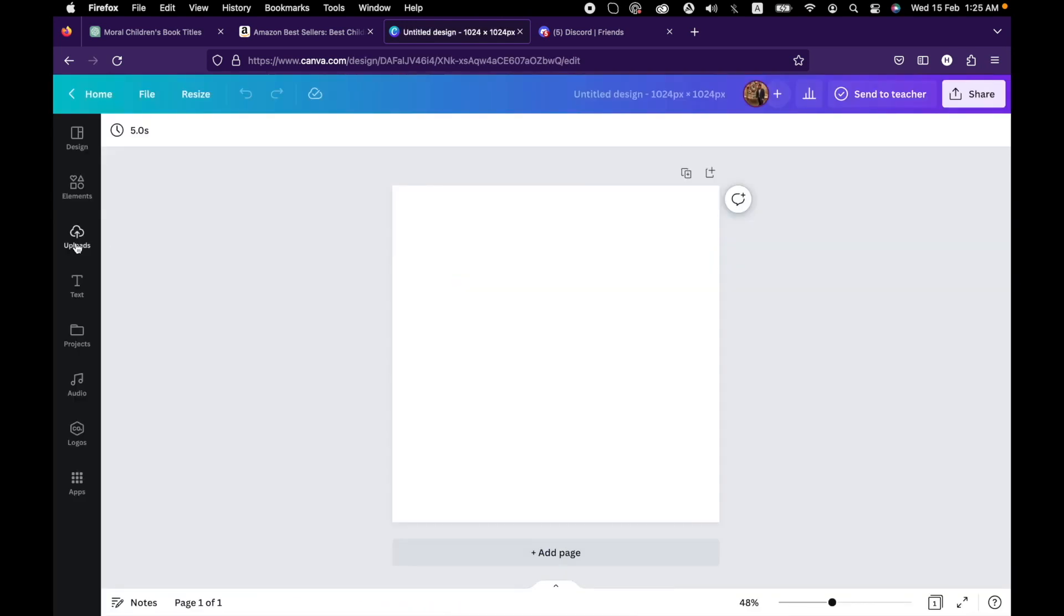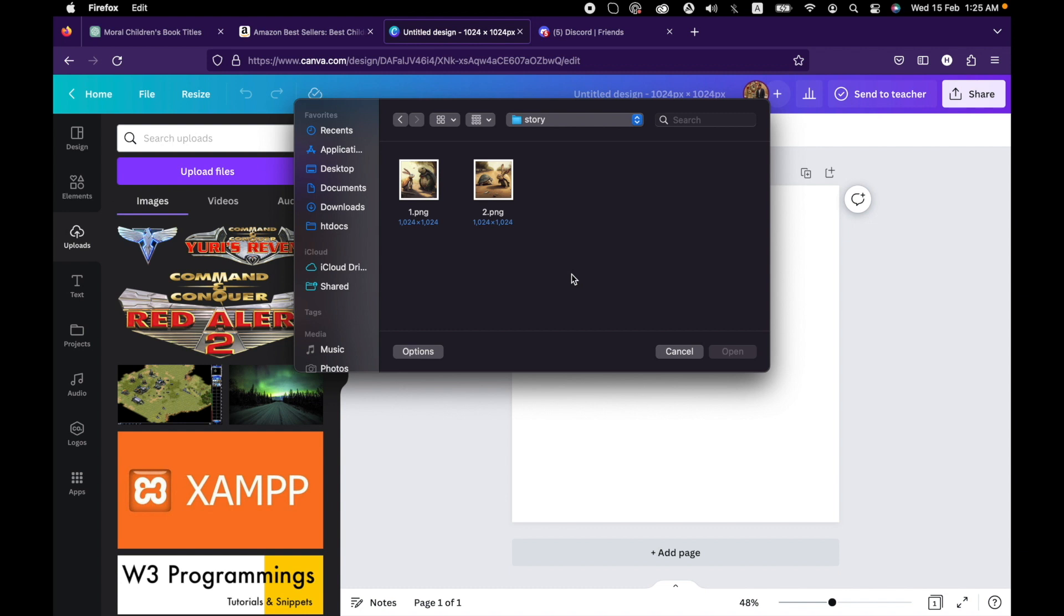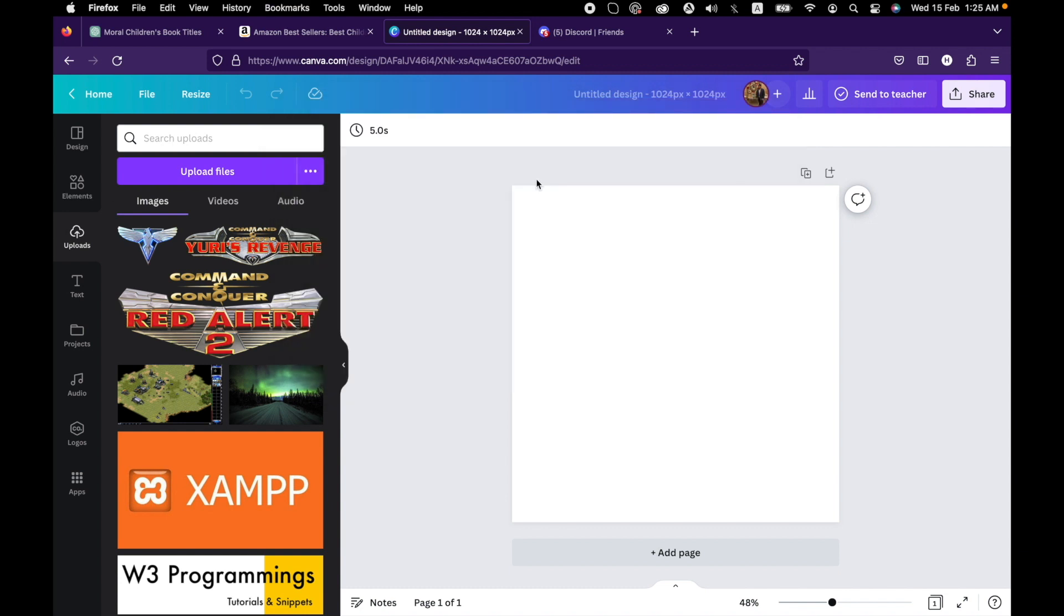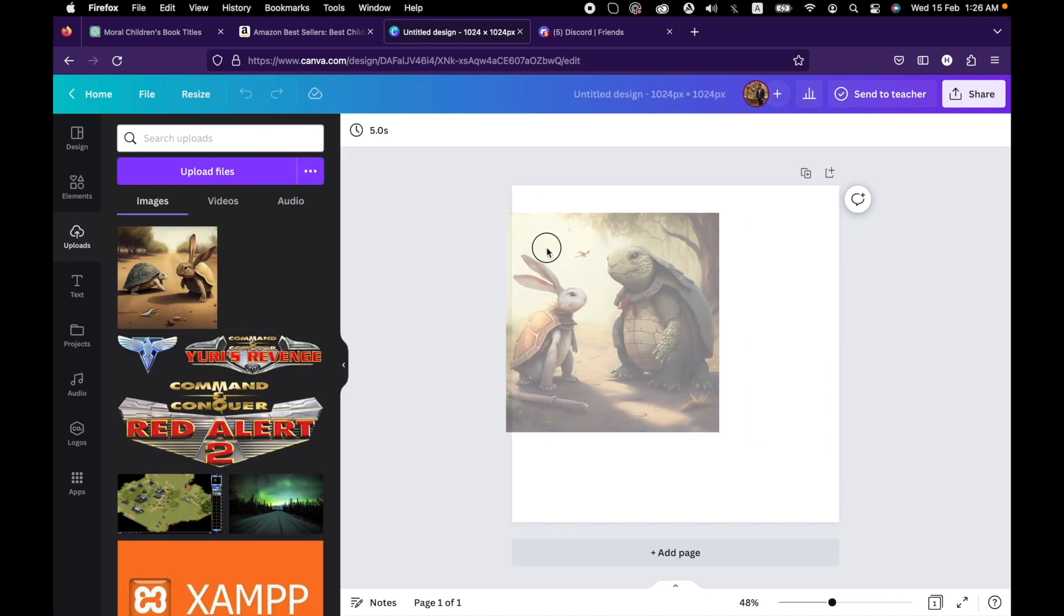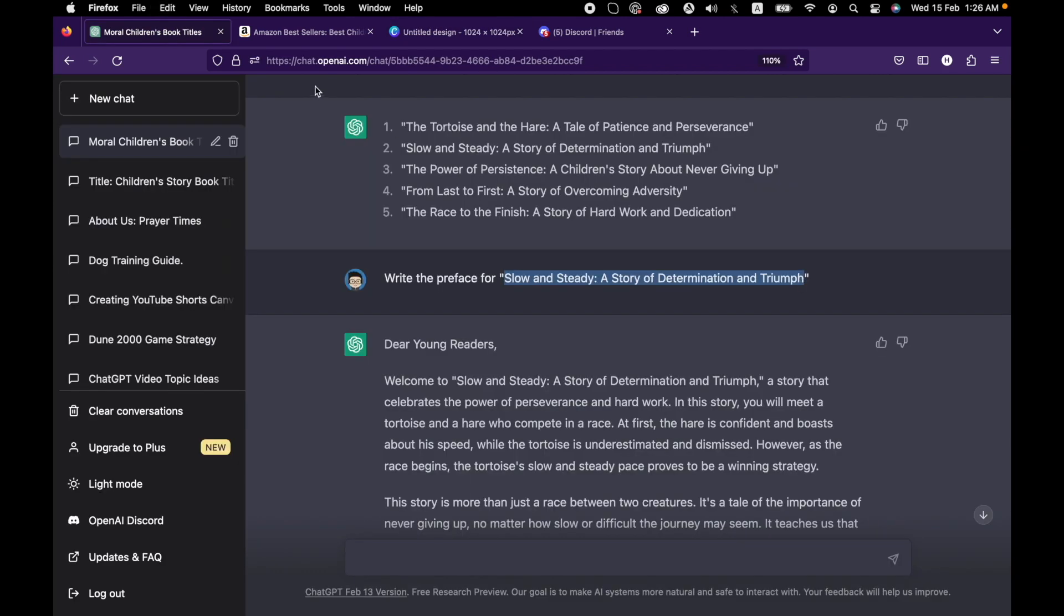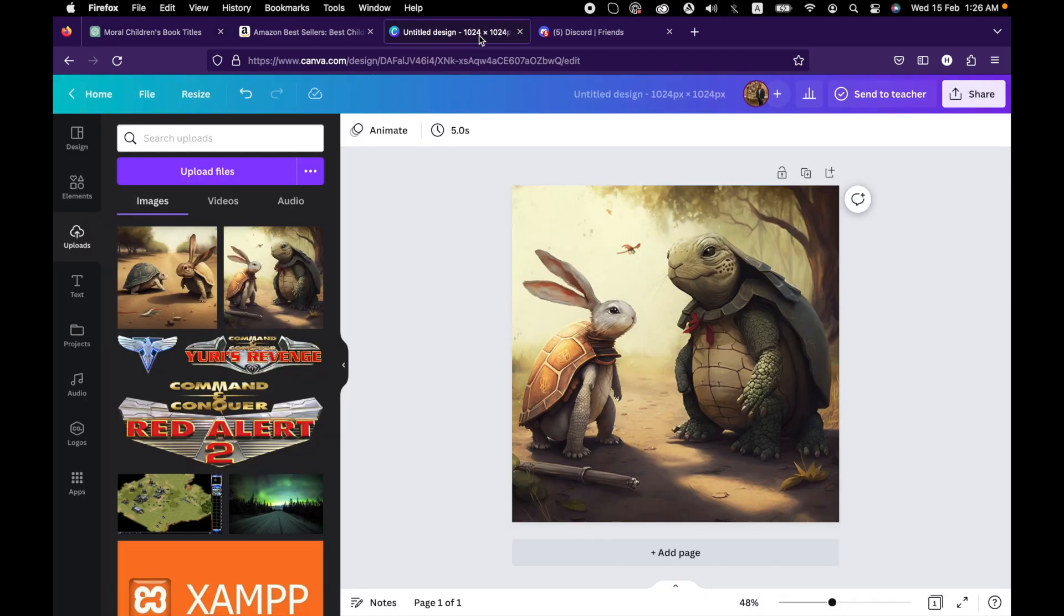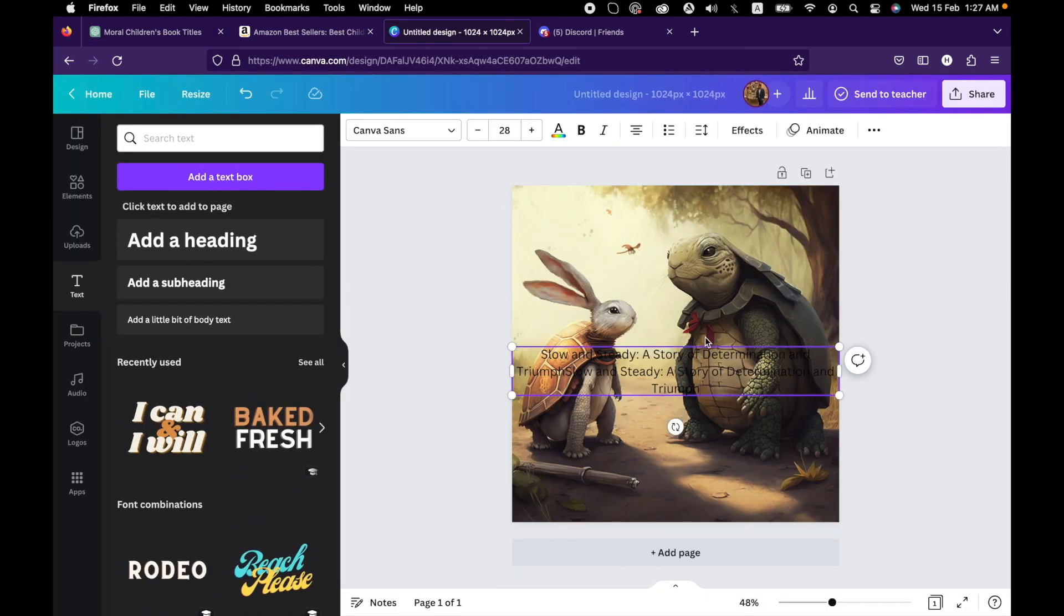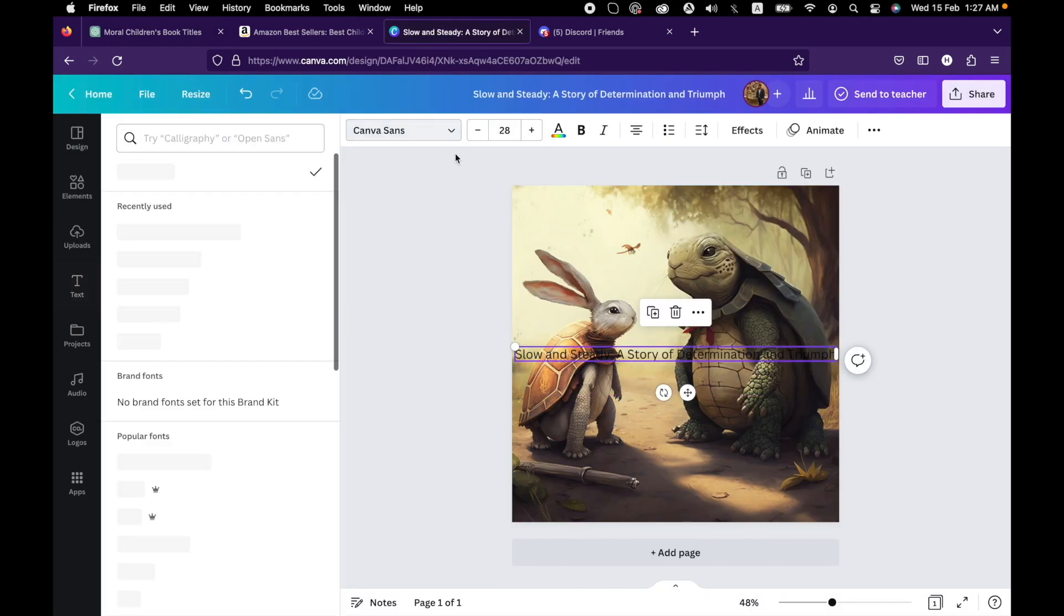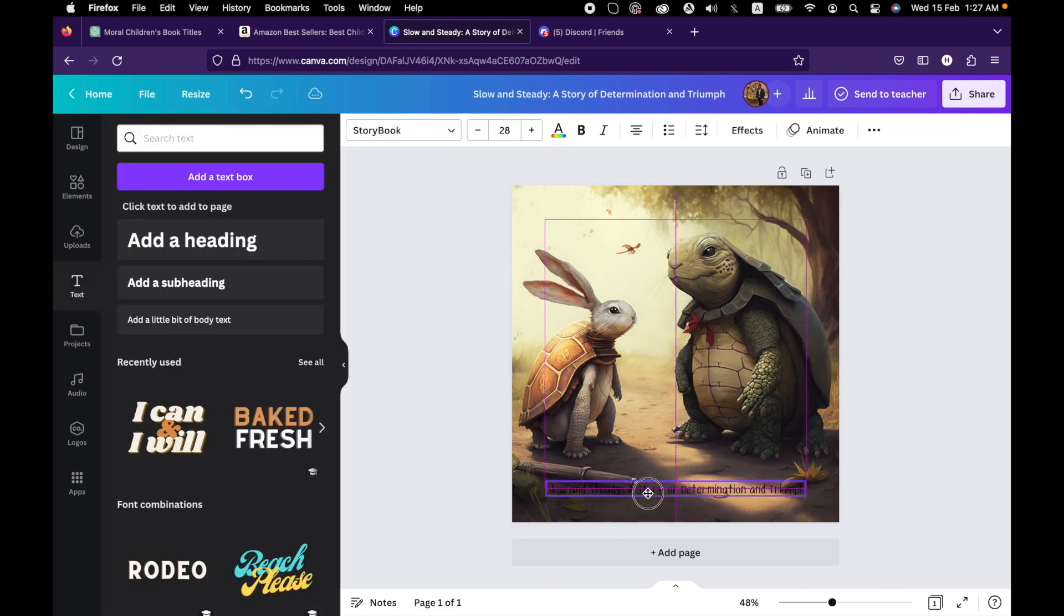Click on upload and upload the files that you just downloaded from Midjourney. Then drag the image and copy the title of your story. Click on text, paste it, and set the styling.